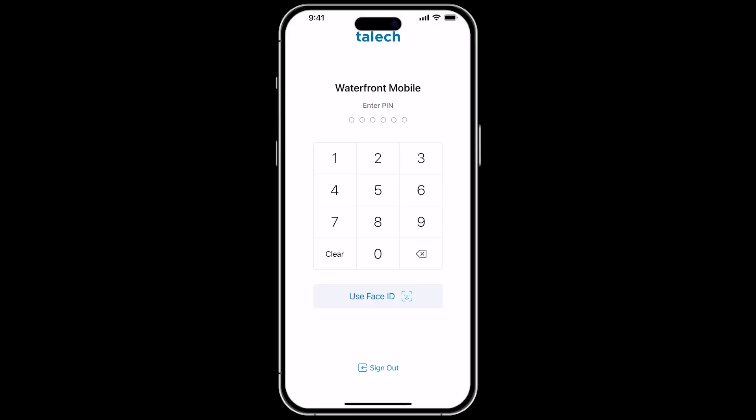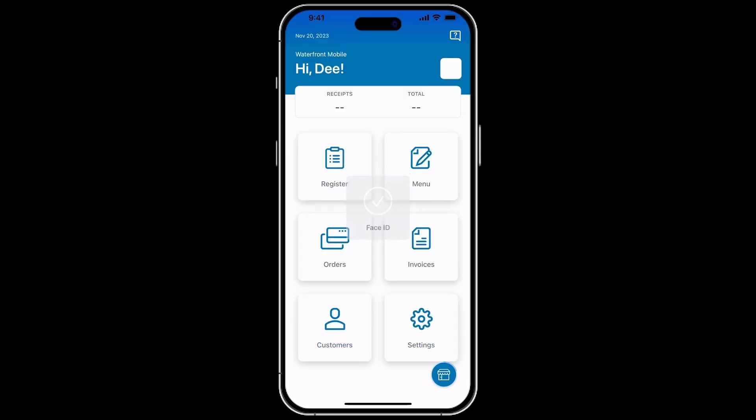Let's start by signing into the app by entering your PIN, or by using Touch or Face ID if you have this set up.